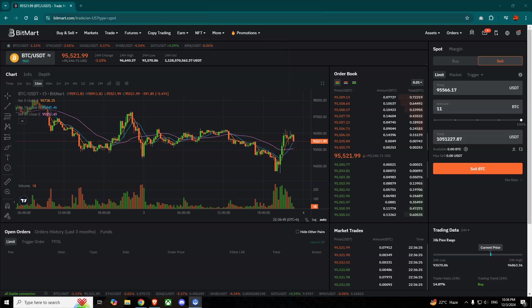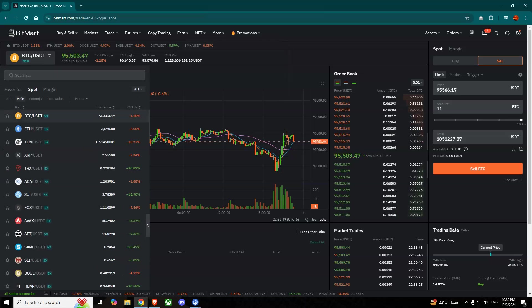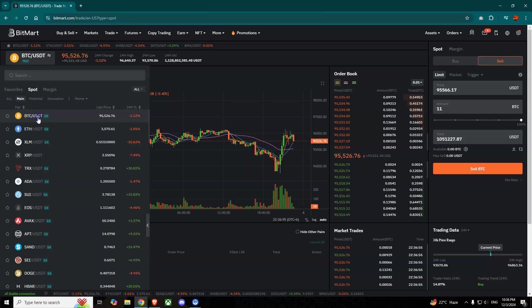We'll have to press on the top left button here, so we'll have to select a pair. Here it is Bitcoin to USDT. Suppose we want to convert our Bitcoin to USDT, so select this one.